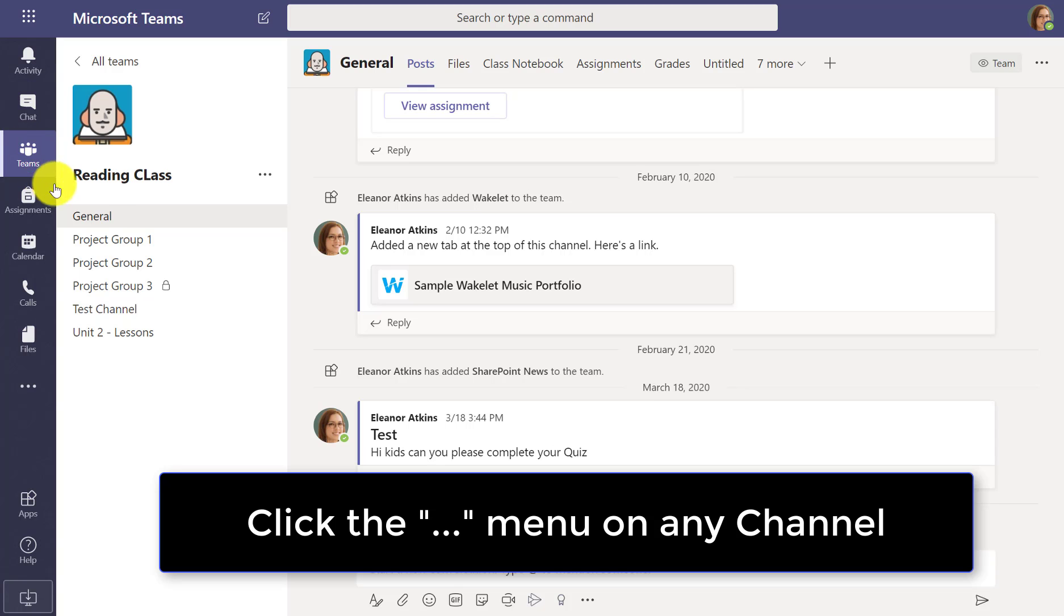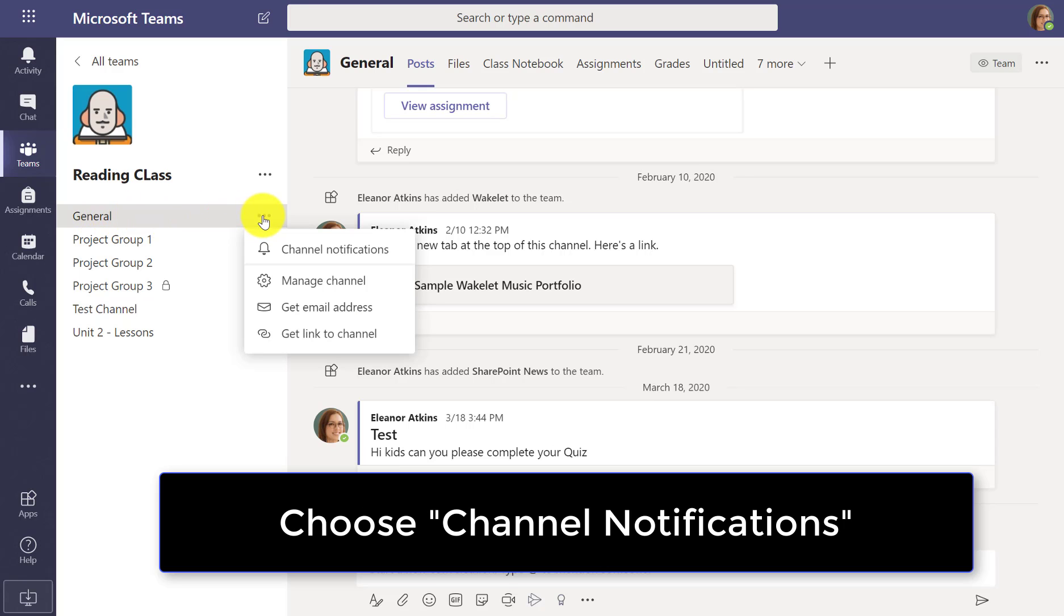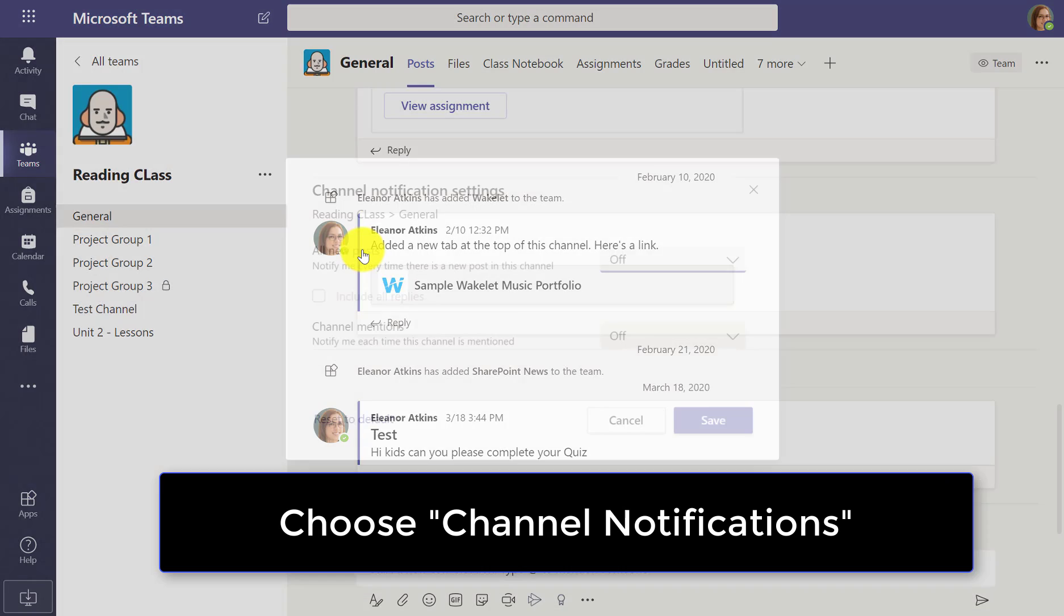The one other place that's important is you can set notifications on your channel. So if I go to the general channel here and click the dot dot dot, I can choose channel notifications.